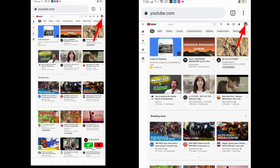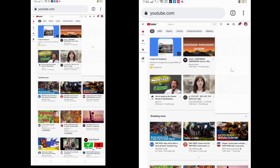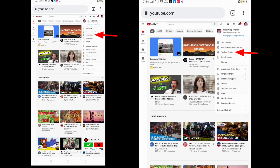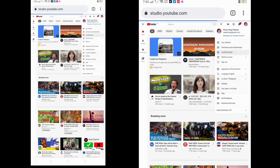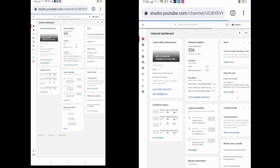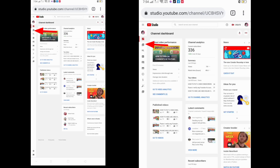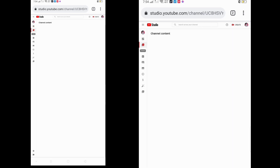You can see your profile at the right side — click your profile and then click YouTube Studio. This is now YouTube Studio in Chrome. You can see on the left side — click the Video symbol.